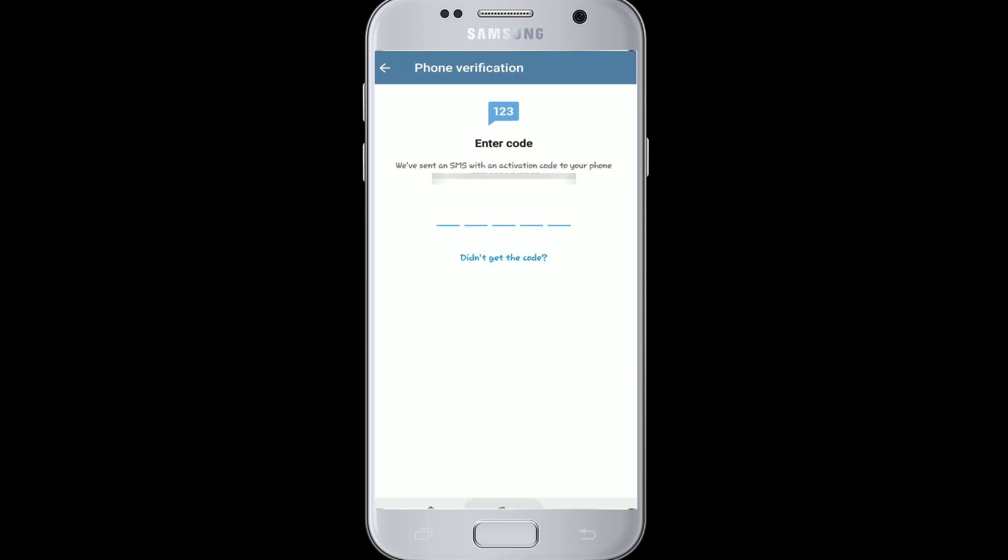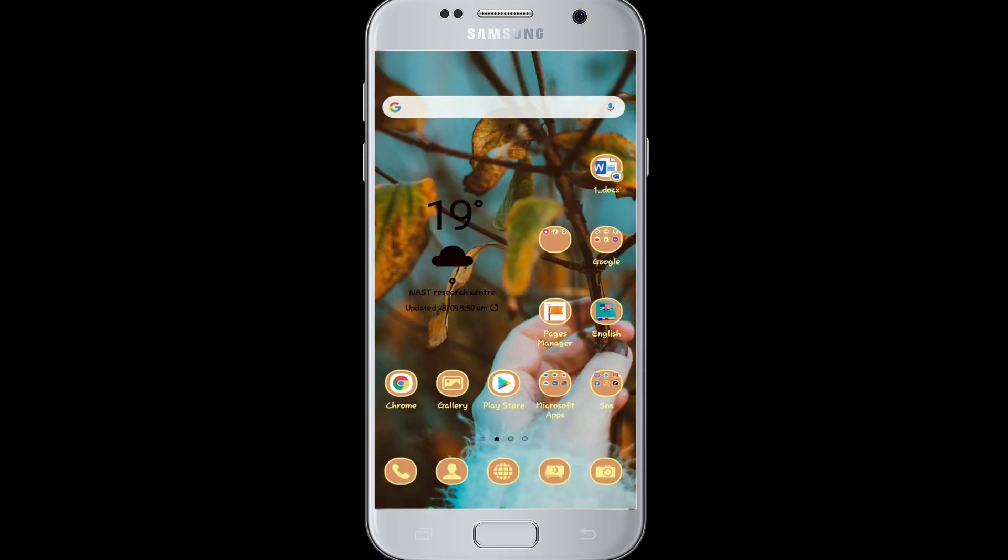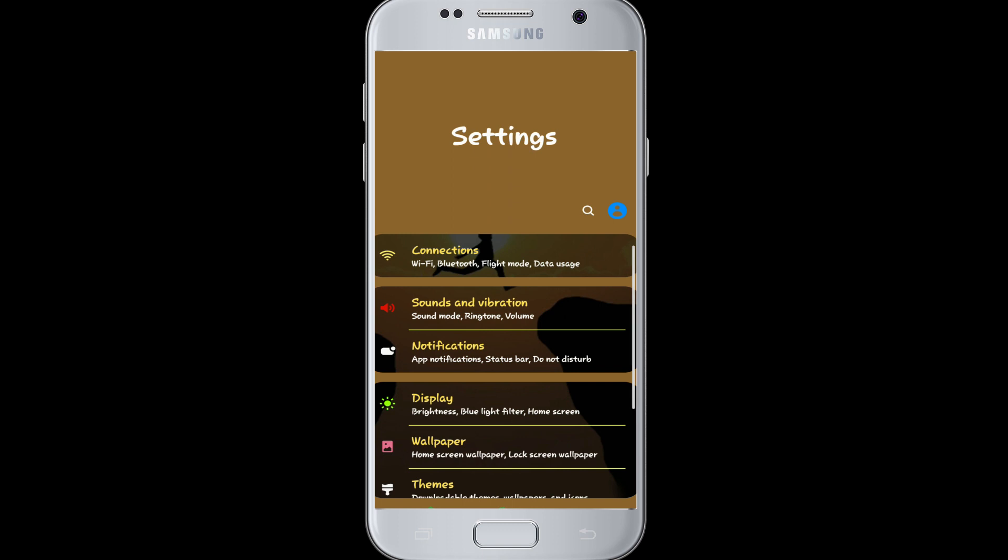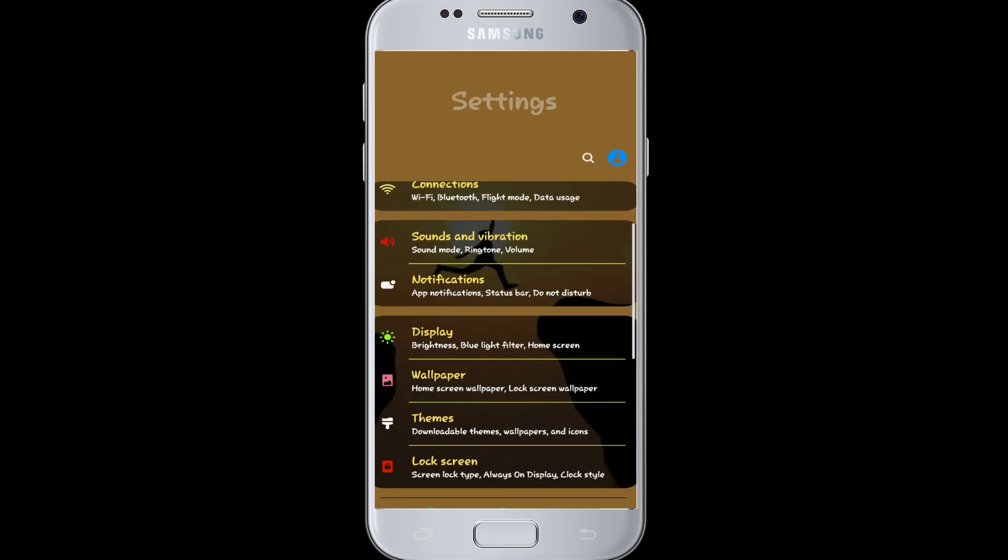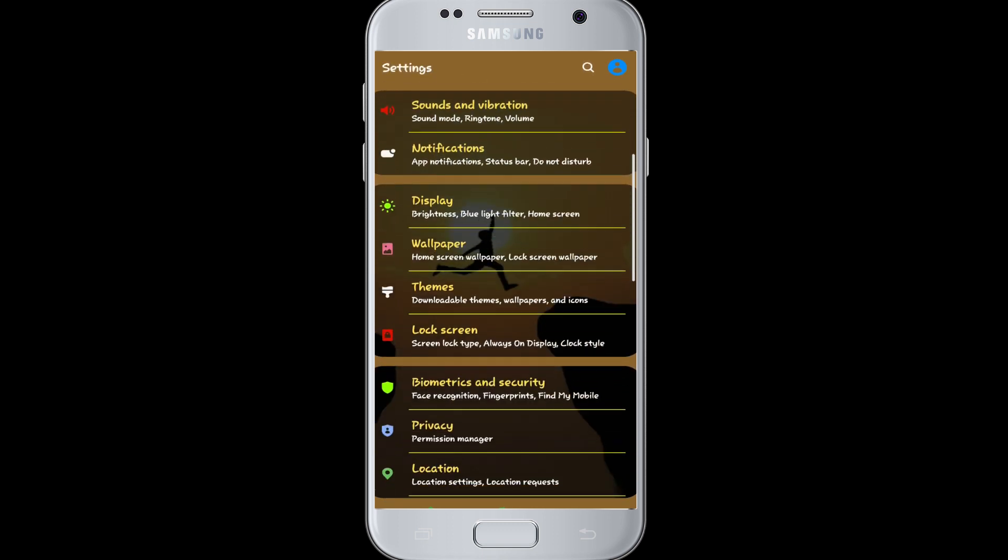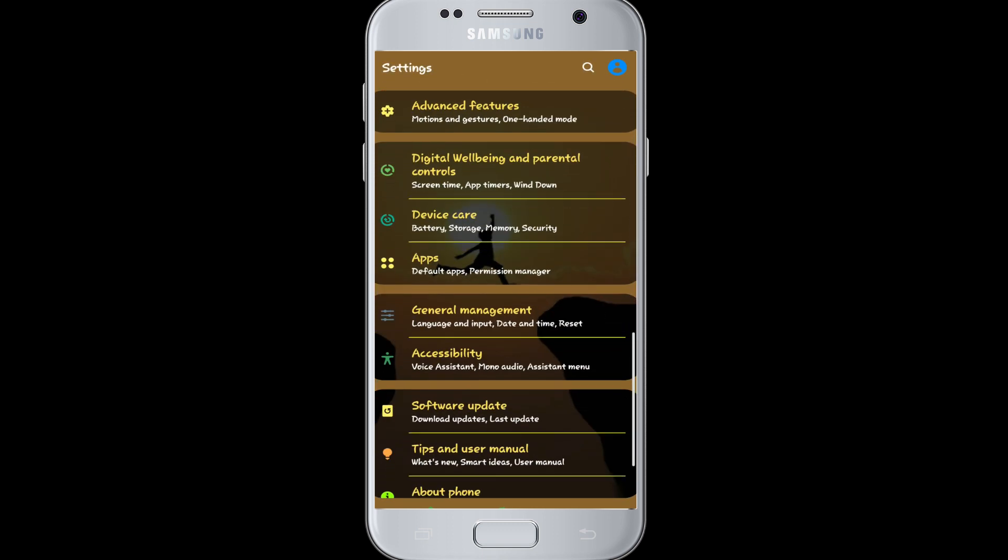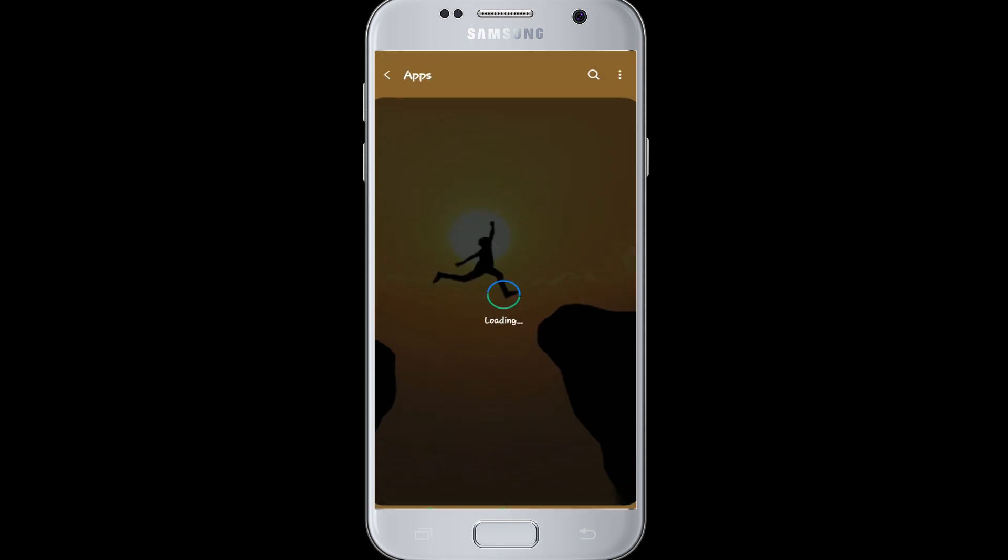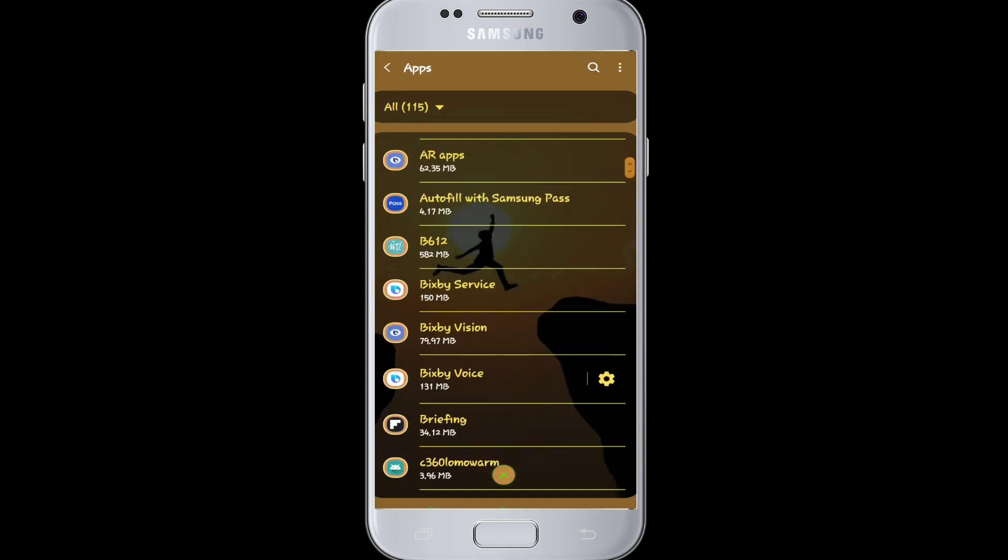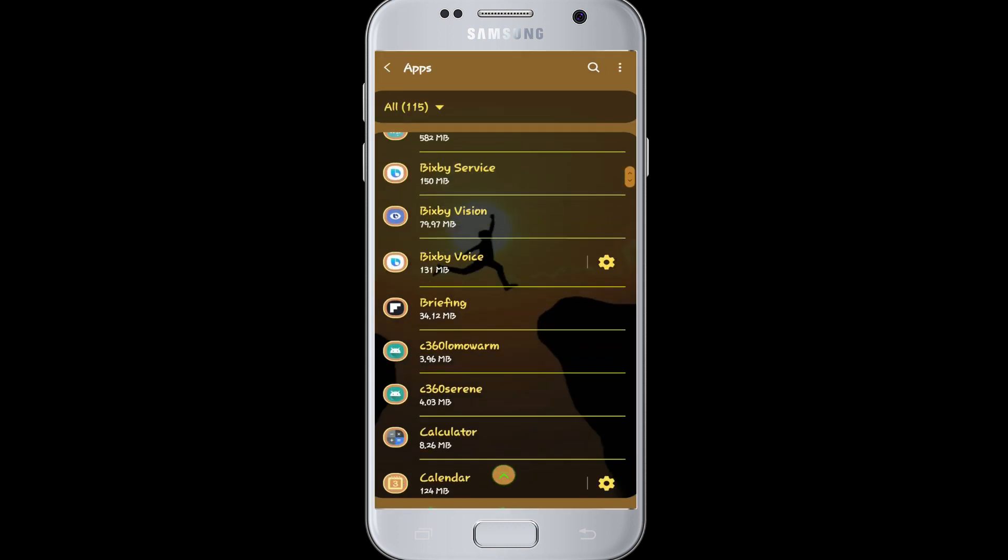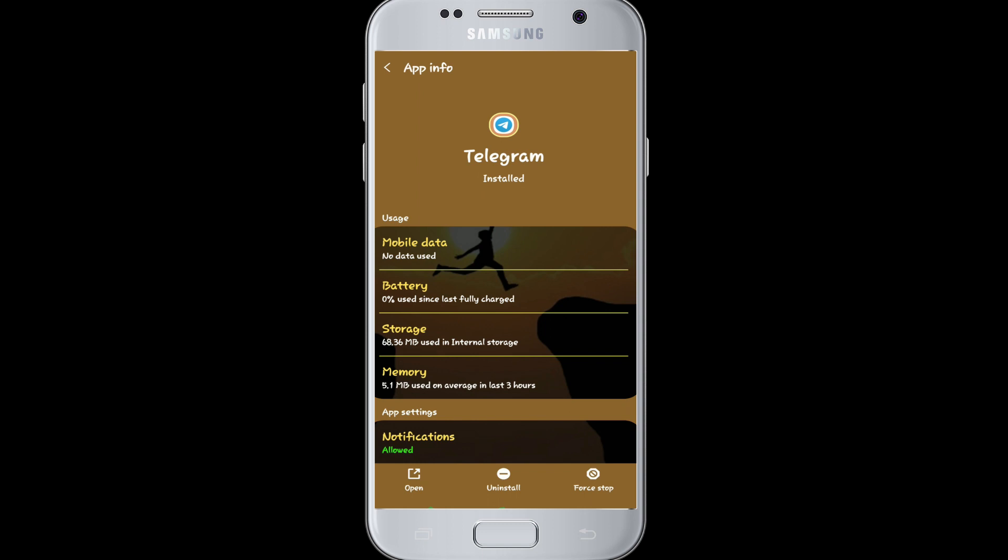problem is to go to your Settings on your device and search for Permission Control or Permission Manager. From the app section, tap it, and from the app list, tap on Telegram. This is the App Info section. From